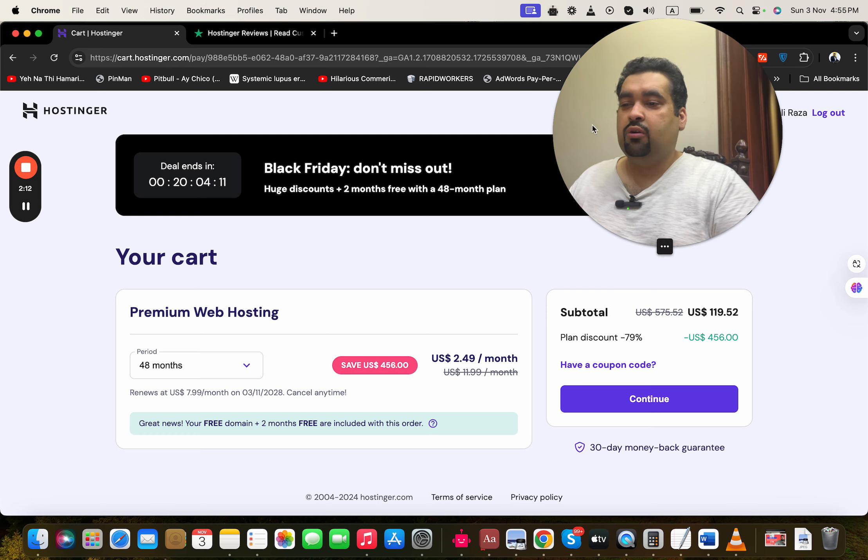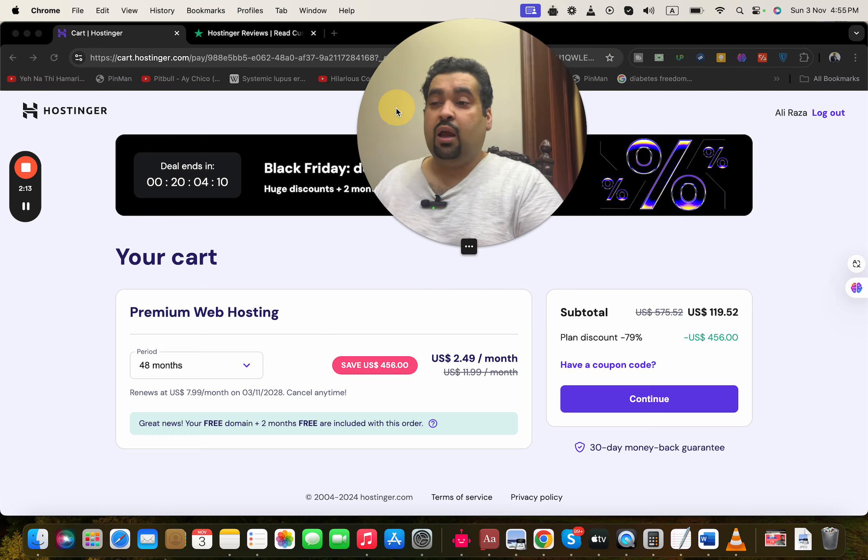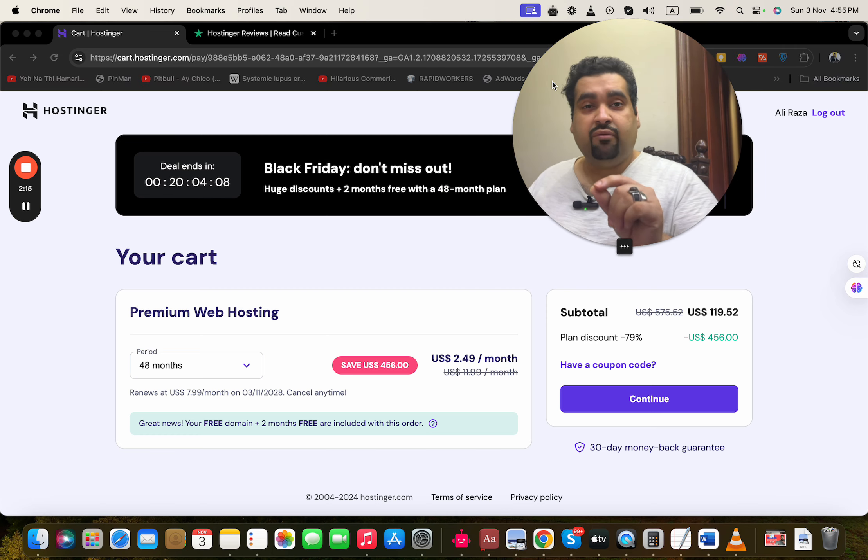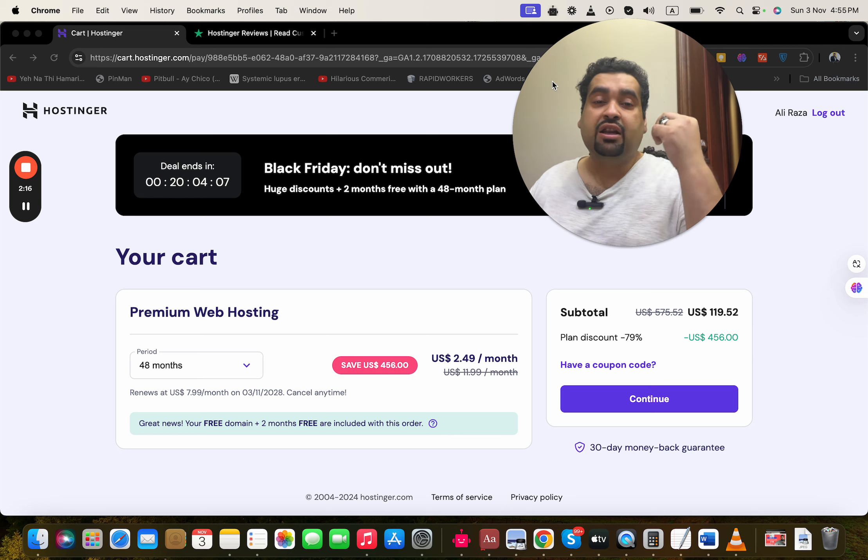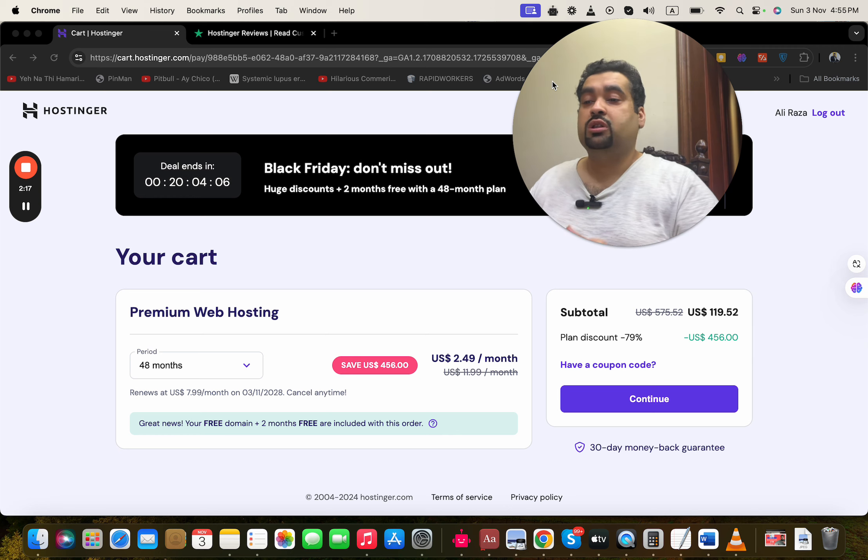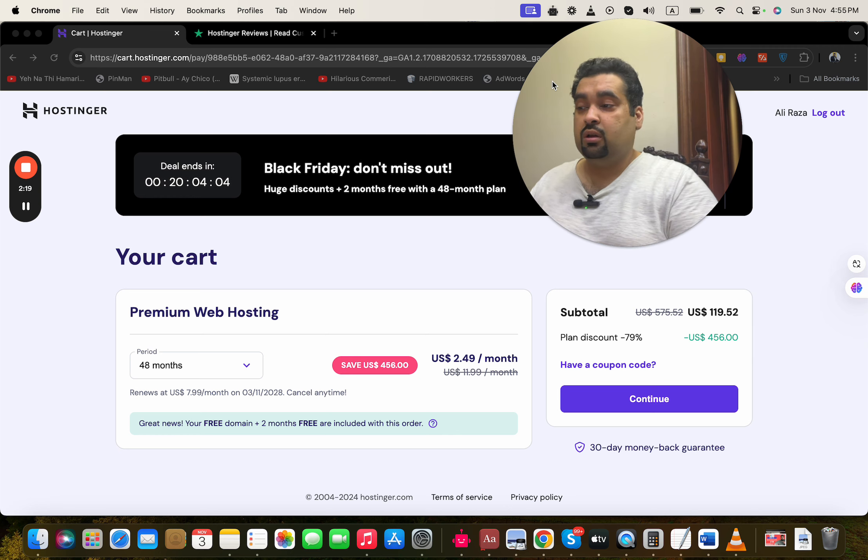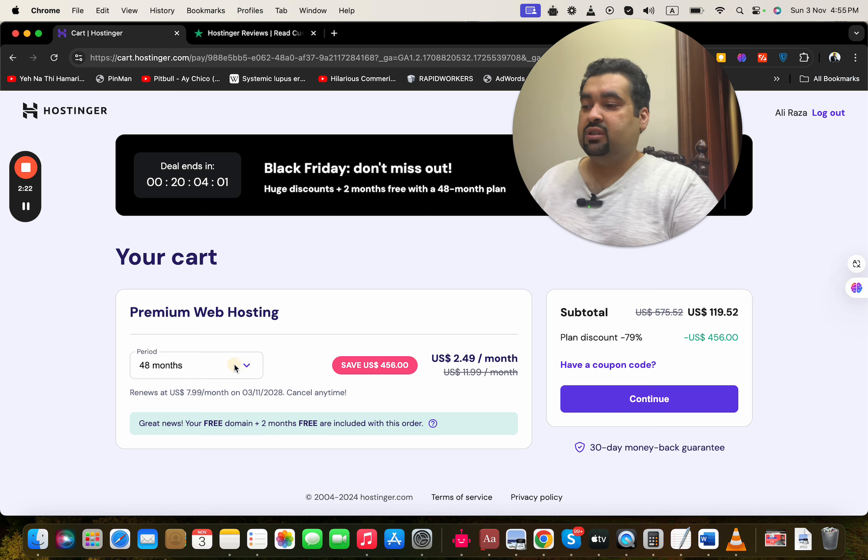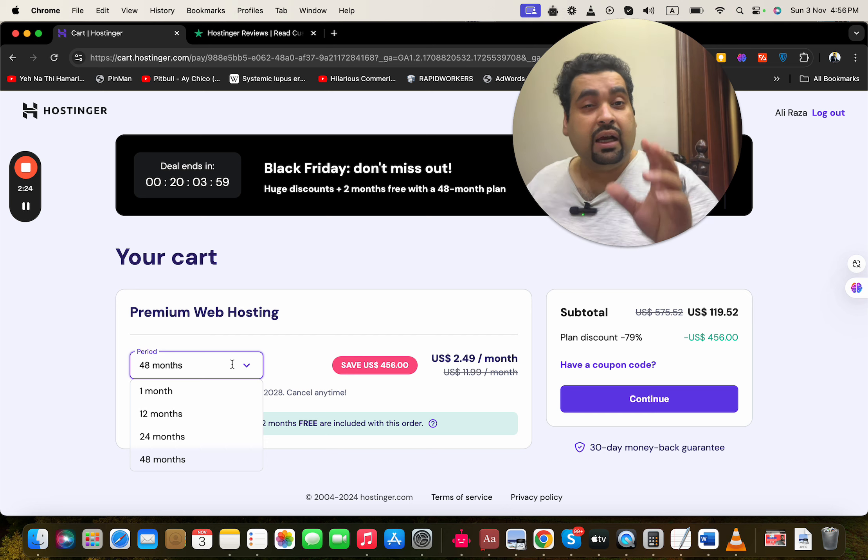You can see that the Black Friday discount is going on, and I want you guys to take advantage of this Black Friday plus additional coupon code discounts. Now, to buy, simply select your billing period. Again, I highly recommend you to take advantage of it by selecting the 48 months.